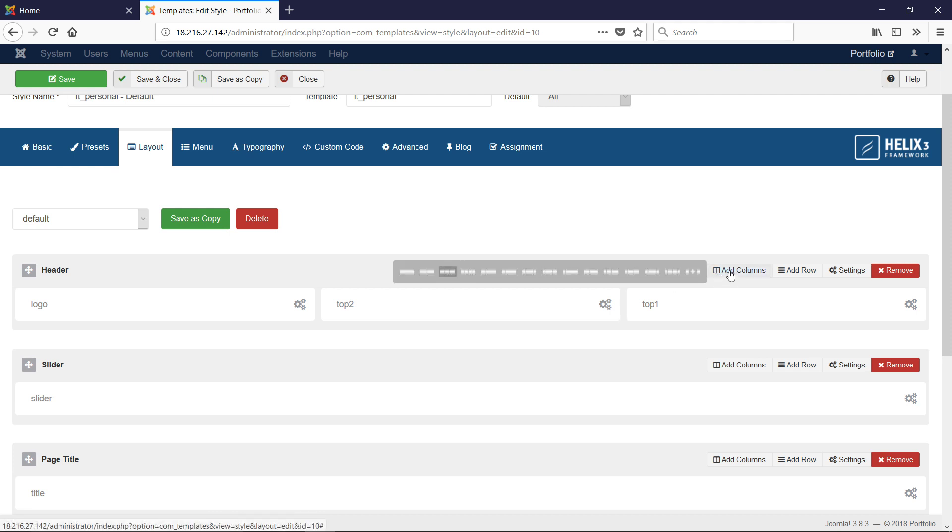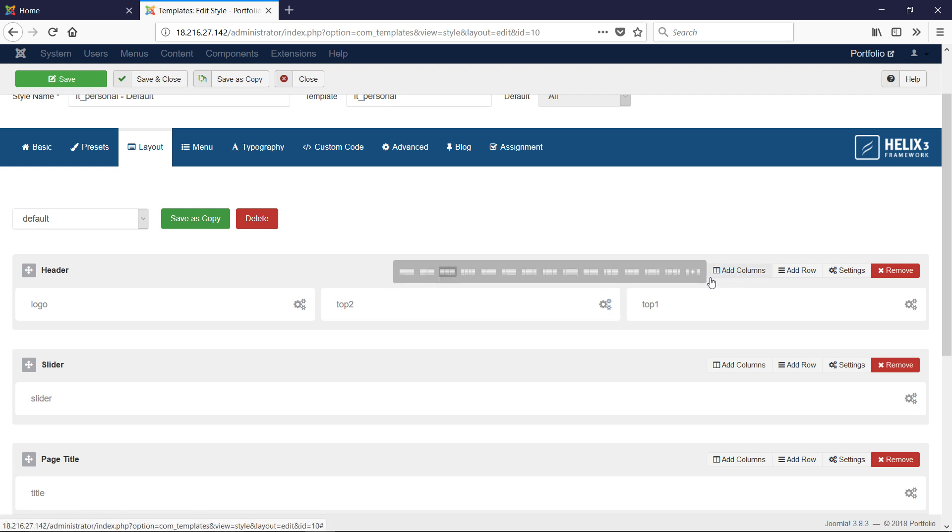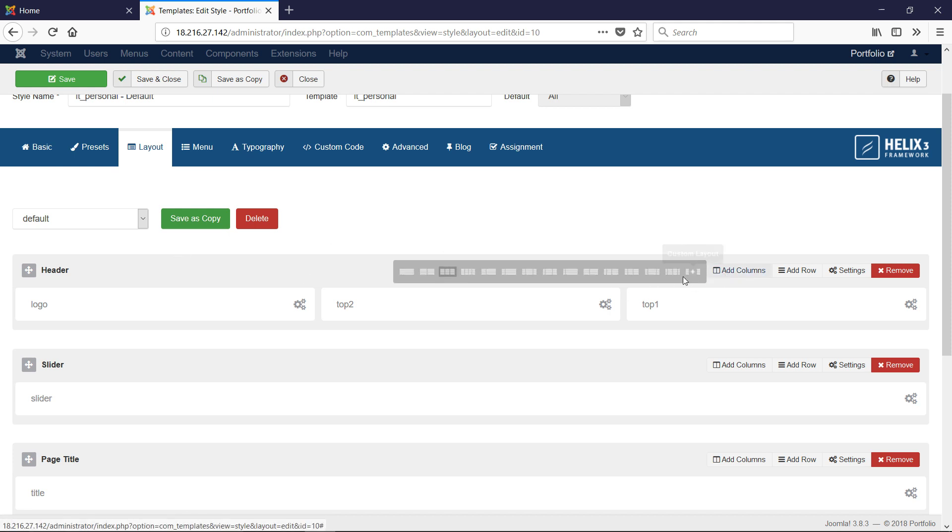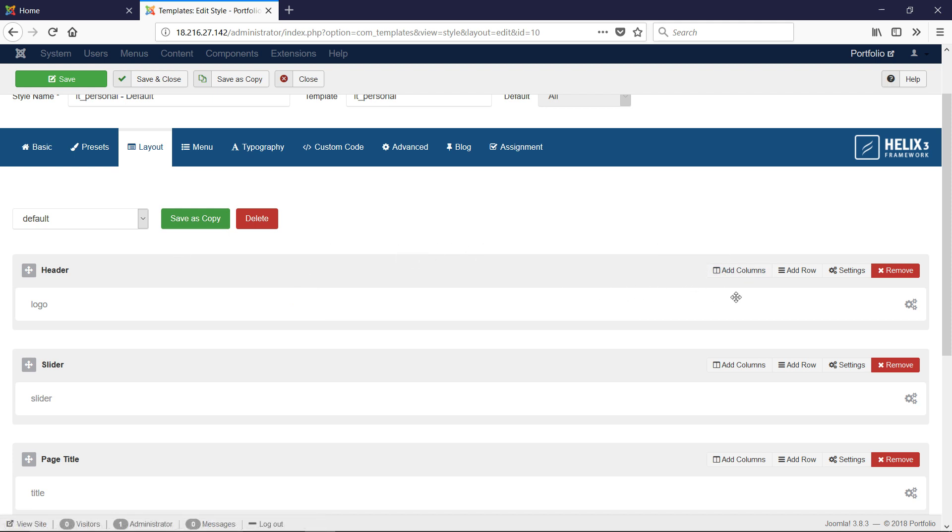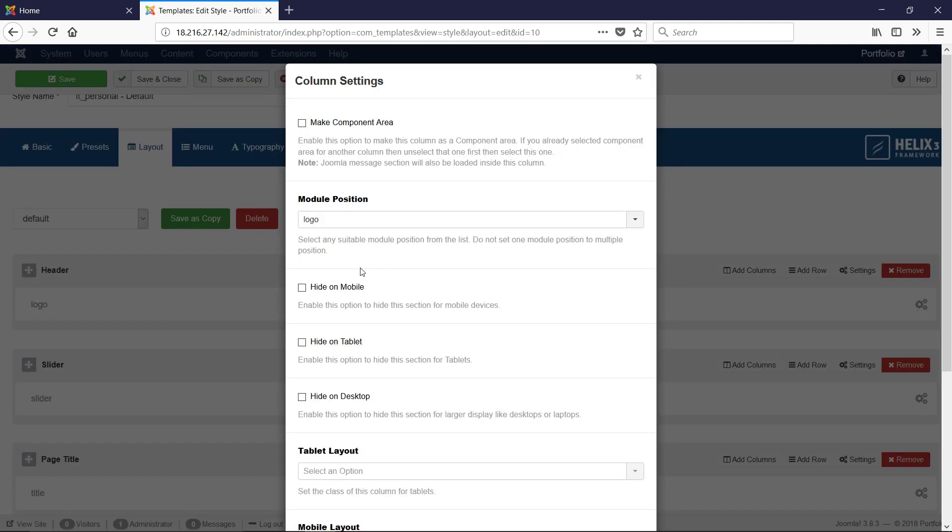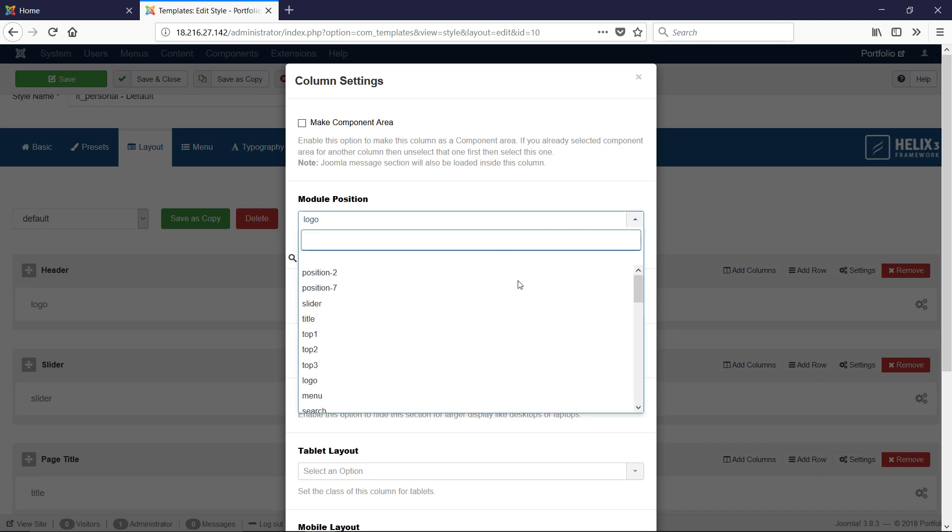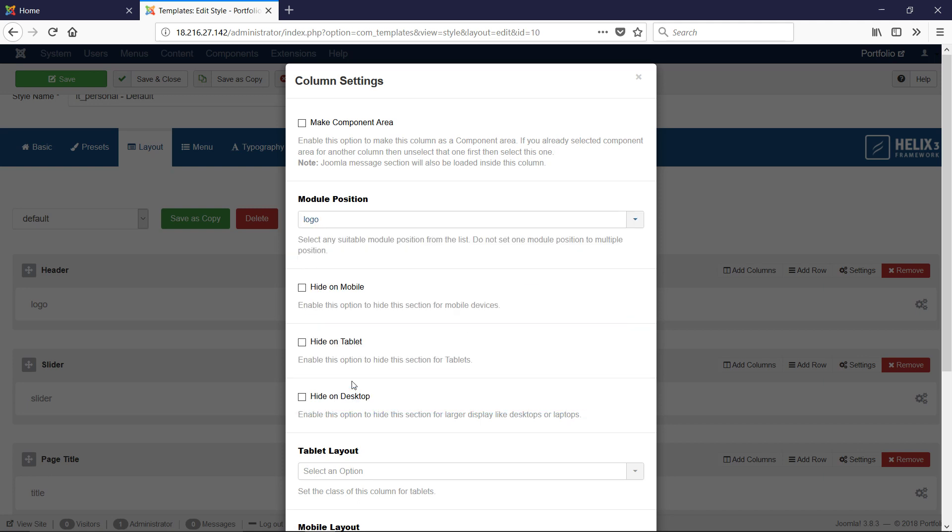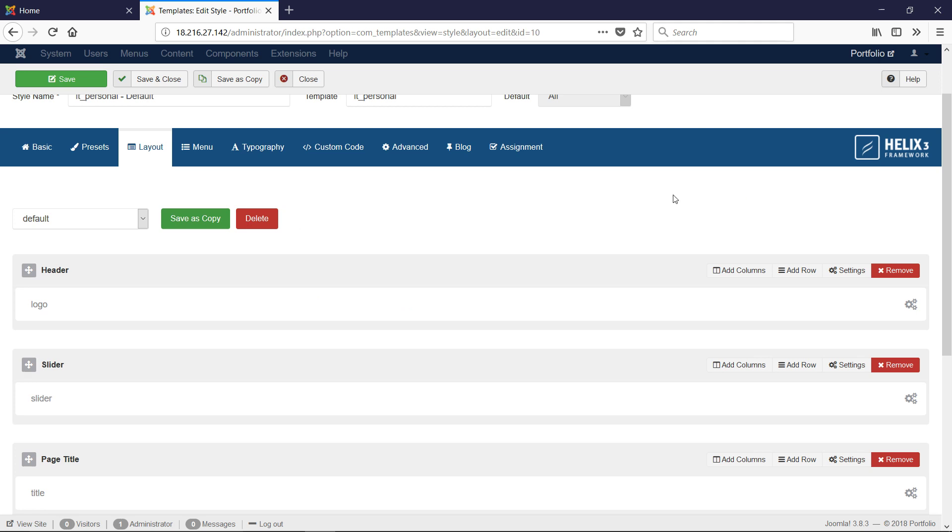We don't have anything on the top, so we can change it from add columns and make it all the way across. Notice we have a header with just the logo. If we want to change this, we have module position here - we change it to logo. This means any module assigned the logo position will appear in this section.